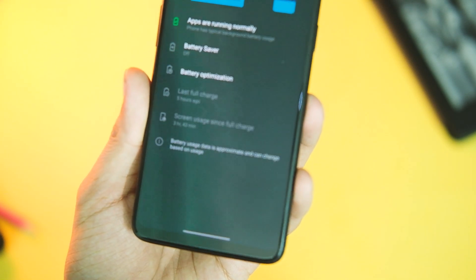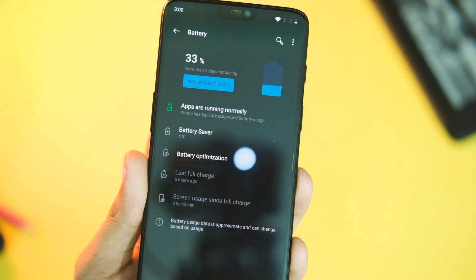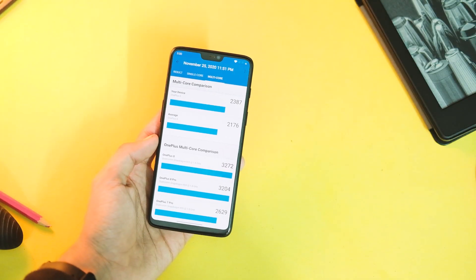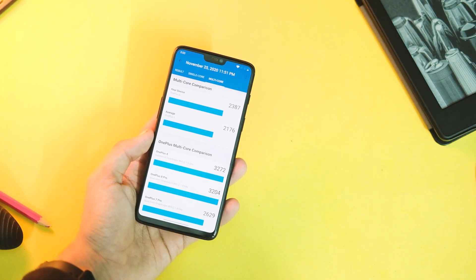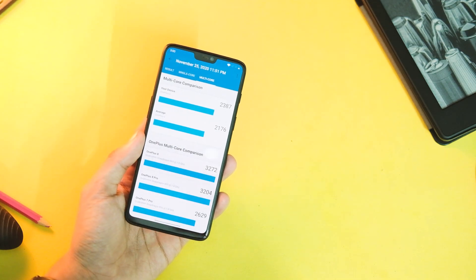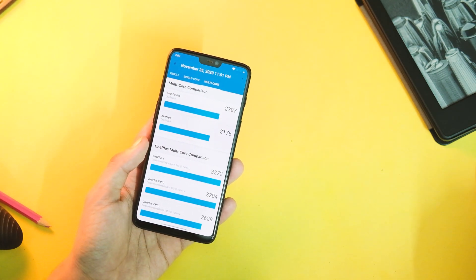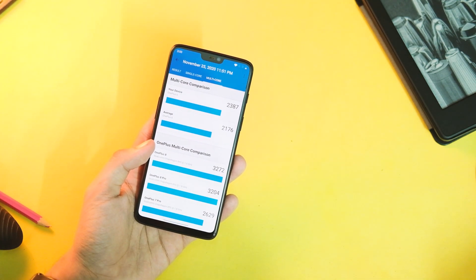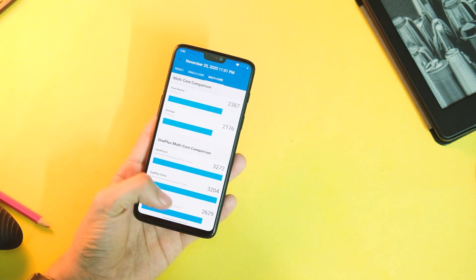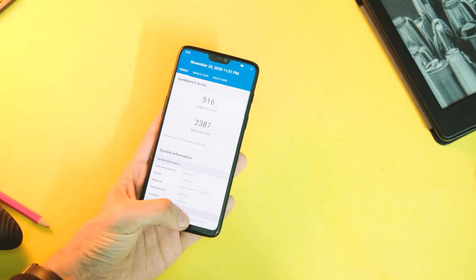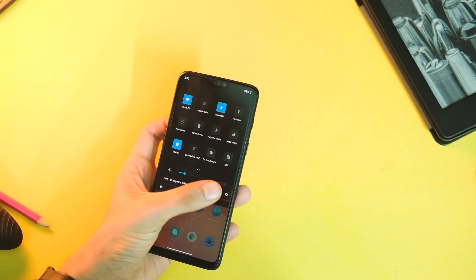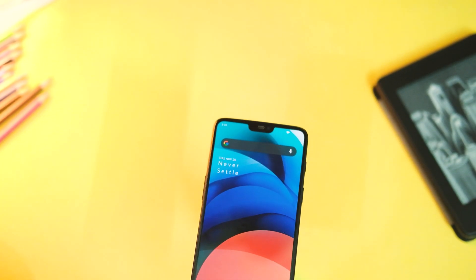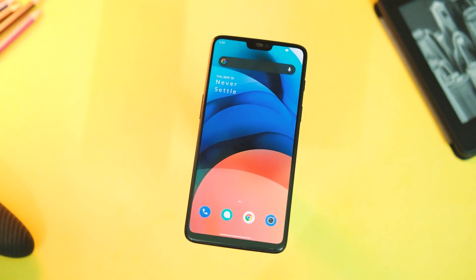Lastly let's check out the Geekbench scores before I sign off. This OnePlus 6 scores 516 in the single core department and 2387 in the multi-core department after this update, which is more than the average score listed on Geekbench. So yeah, that is what it is.